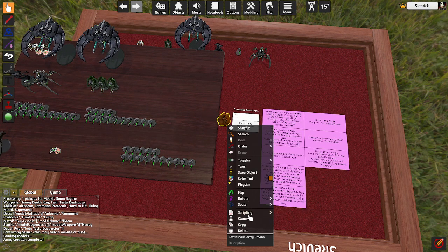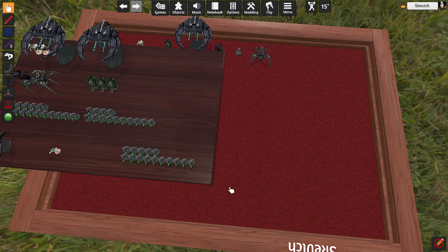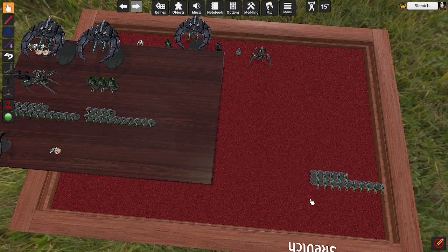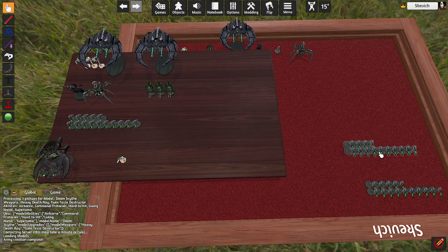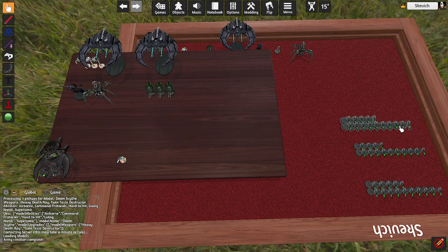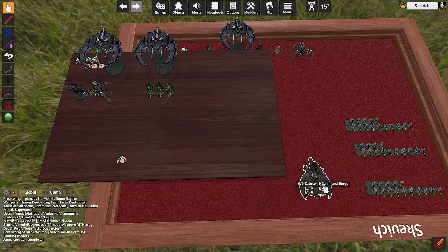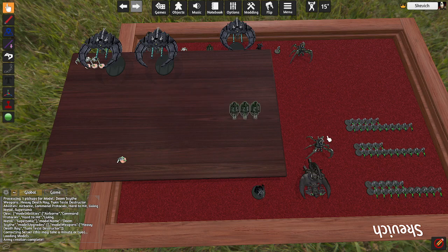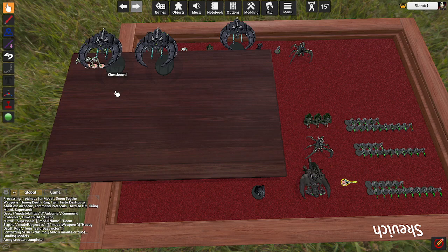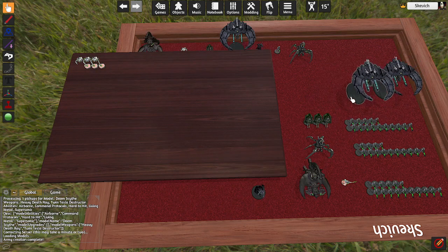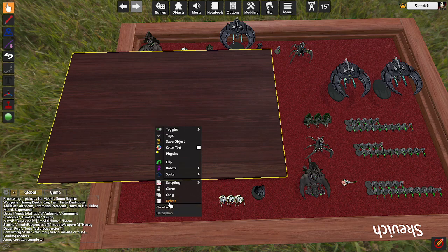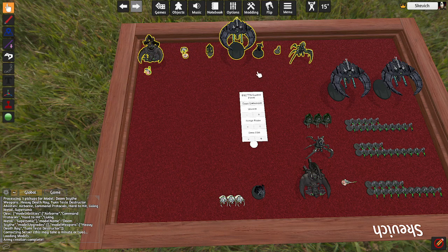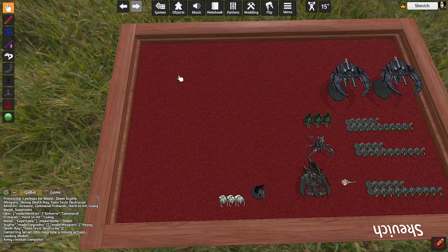We can click this, delete that. We'll grab our Necron Warriors, set them up in their squads here. Almost lost our Command Barge, that wouldn't have been a good thing. So now the models all look the same as what we had before. And we're going to delete that, we're going to go ahead and delete out all of that. Right click, delete that too.